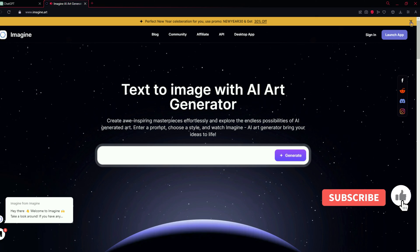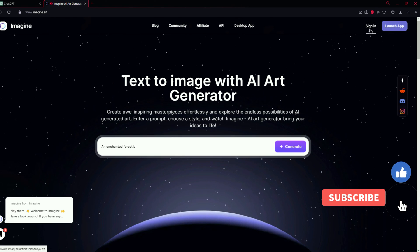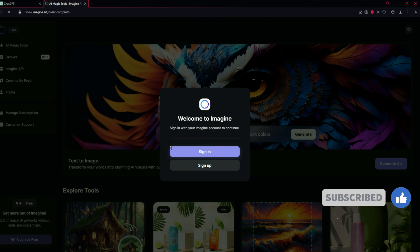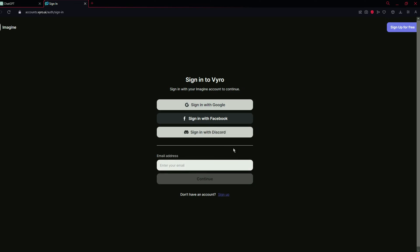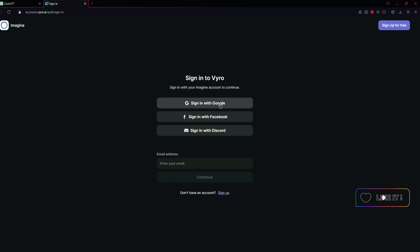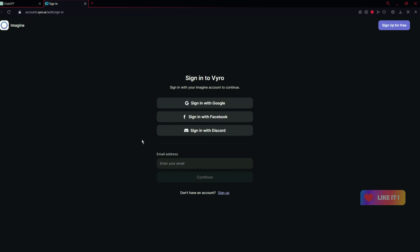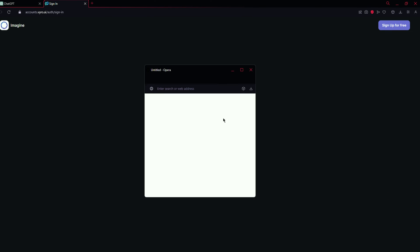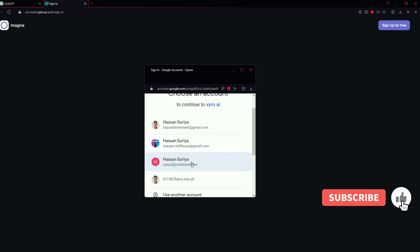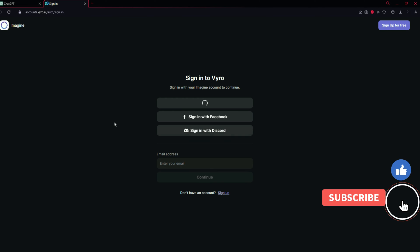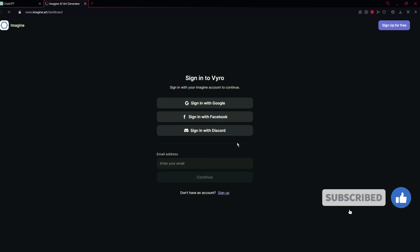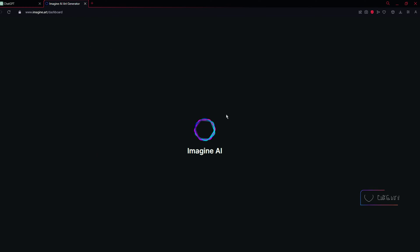What you have to do is sign in or you can just sign up. I am going to sign in because I have already created an account. You can sign in with Google, Facebook, and Discord, or you can go with your email. I am going to select sign in with Google and select one of the accounts I am logged in with. After authentication, you will see something like this.